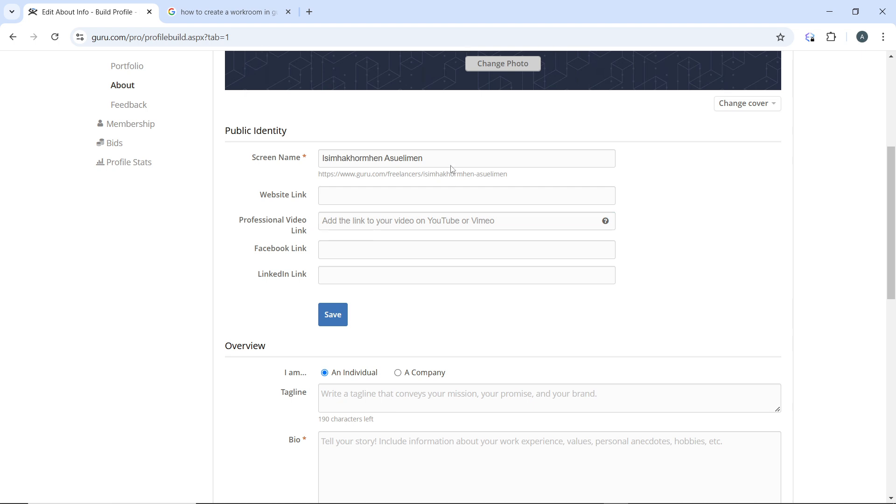Add your screen name and ensure it's something memorable. Add a website link if you have one, a professional video link which can be on YouTube or Vimeo, a Facebook link, and LinkedIn link, then click save.